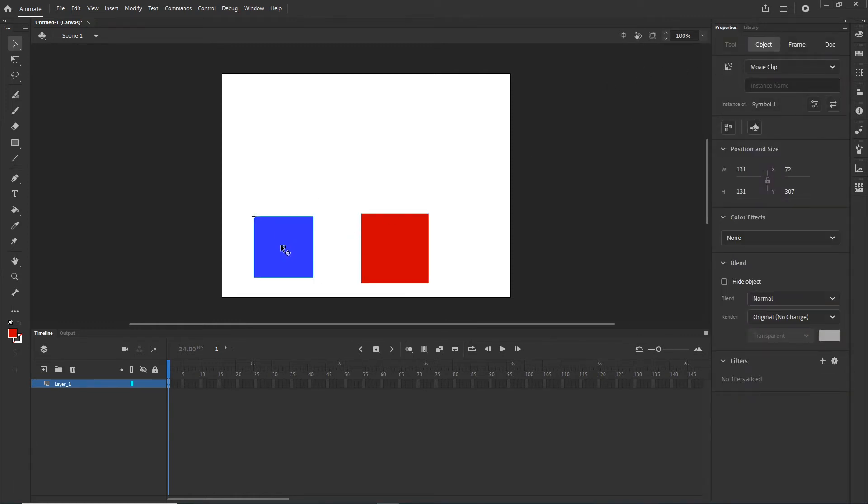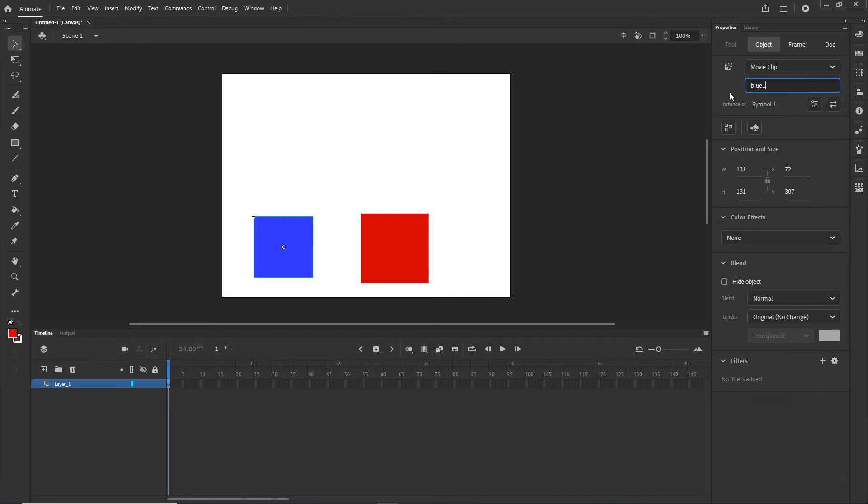When I click on the shape, there is this option for instance name and this is the name by which we are going to be targeting this in JavaScript. So this is going to be blue one and this is going to be red one for example.